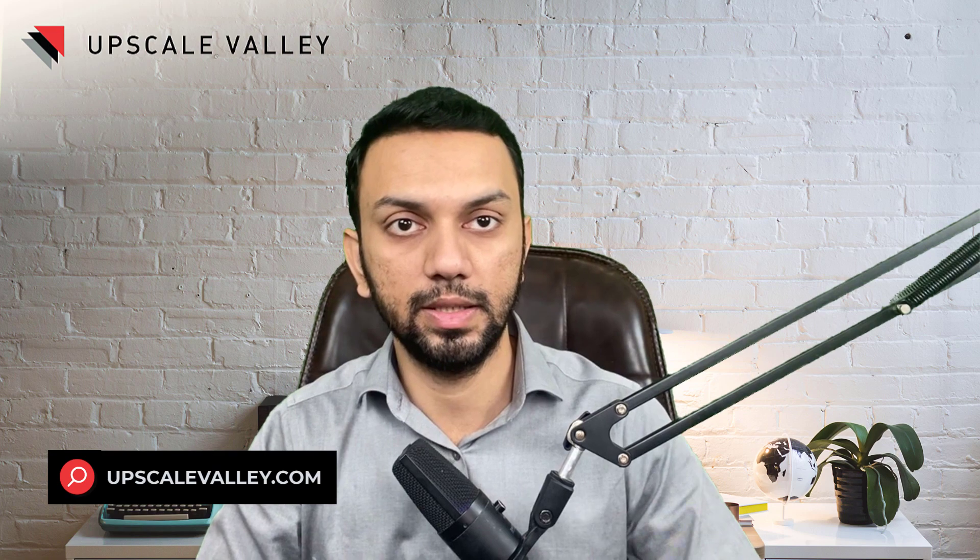In today's video we are going to talk about Brand Tailored Promotion - what is this new feature and how we can use this. My name is Dr. Vasameen, I'm CEO of Upscale Valley, a full service Amazon FBA agency.